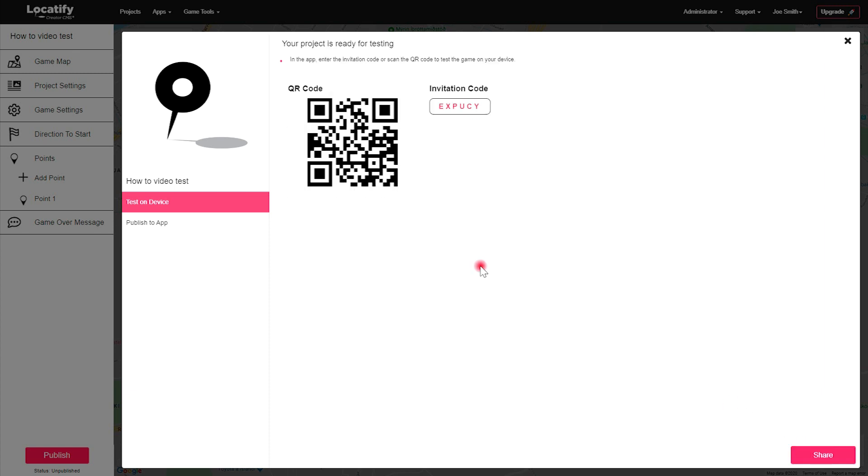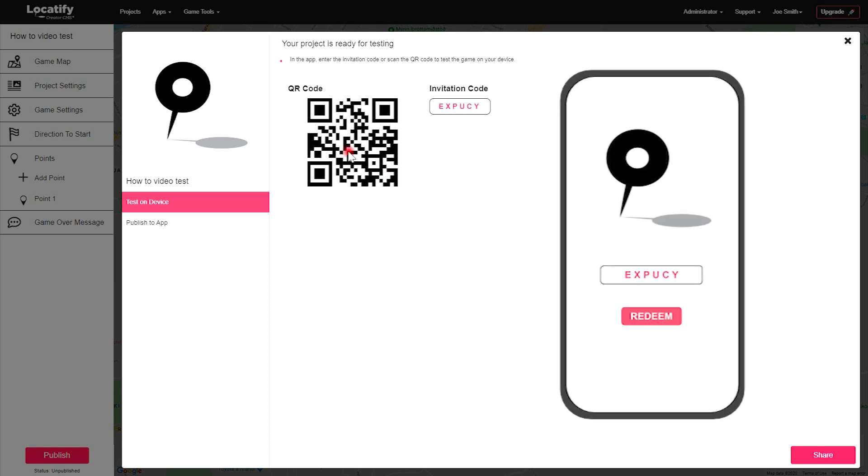And from within the Locatify Turf Hunt app on your mobile phone, you can redeem your test project with either the QR code or invitation code displayed.